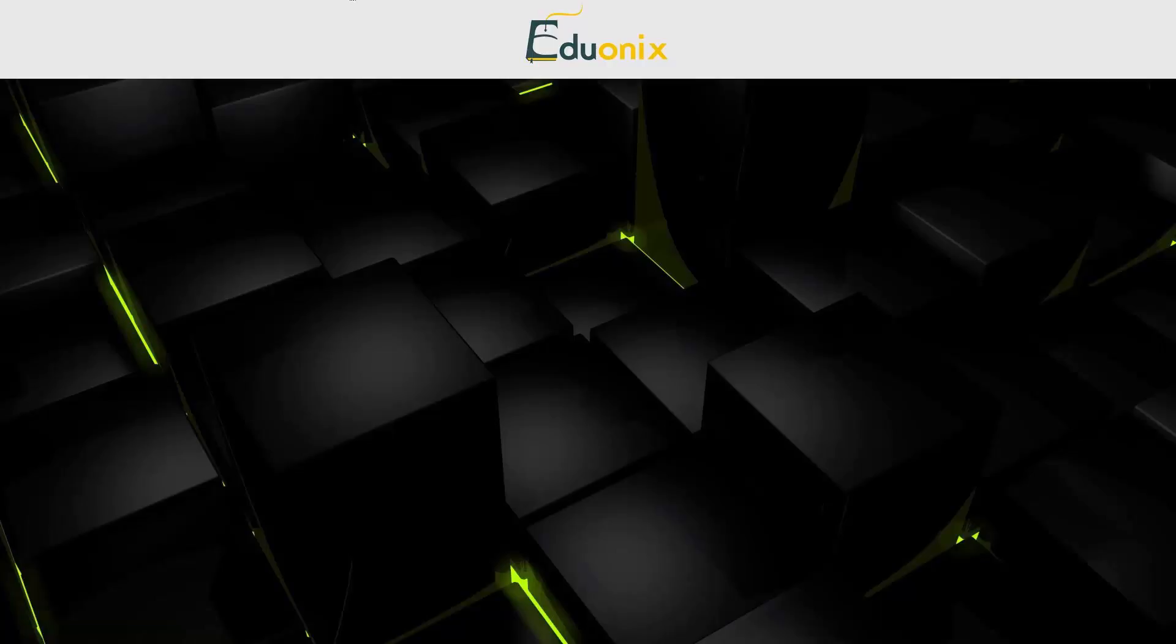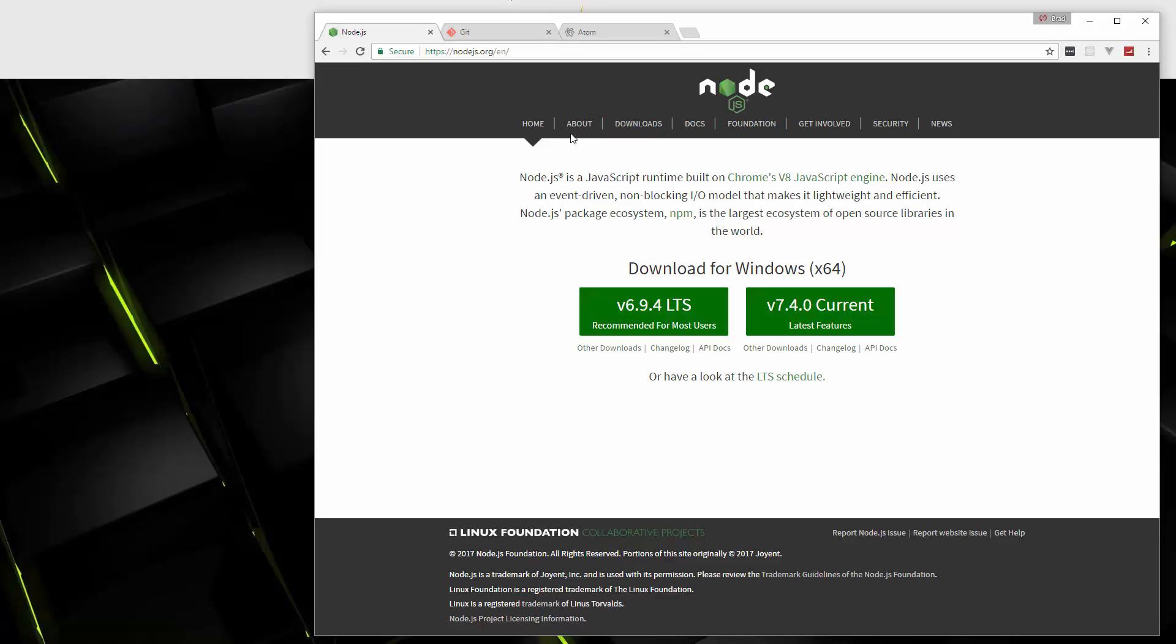Alright, so we're going to set up three things. We're starting from scratch here. I'm assuming that you don't have Node.js installed or anything like that. If you do, that's absolutely fine, but we're just going to go through and install Node.js. I have a couple other things that I want to install as well.